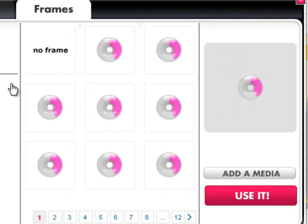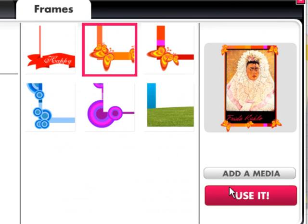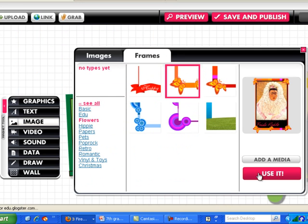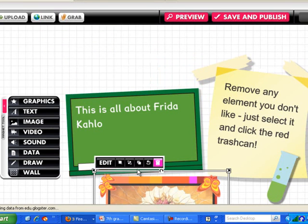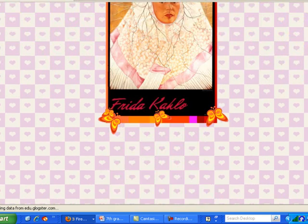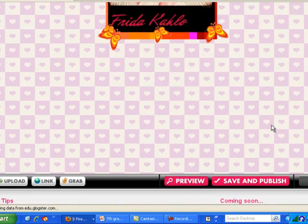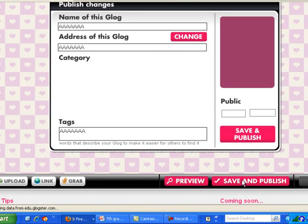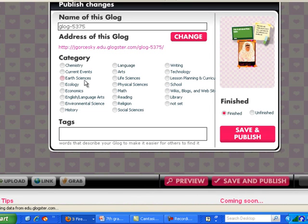I pick a decorative background and hit 'use it.' I can then edit it, throw it away, or rotate it as needed. Note that data and draw features are only for EDU Premium. Once I'm happy with it, I hit save and publish, give it a name, and assign it a category. What's cool is you can browse other people's Glogs under the same category.